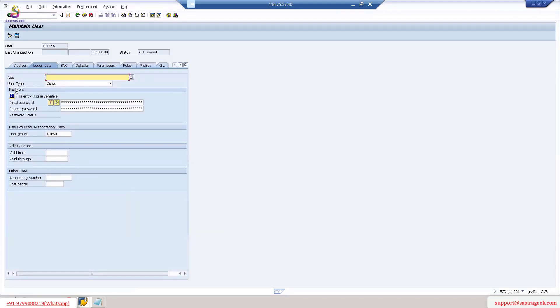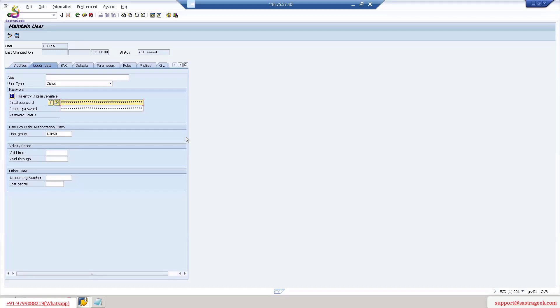If you see here, the user type is Dialogue by default — we will look at user types later. Currently we keep it as Dialogue. Now we need to set the password. I will set it to 'welcome1'. When Aditya logs in for the first time, it will ask to change the password — we will change it to 'India123' with a capital I. This is because whenever a new user logs in, SAP asks them to change their password immediately.